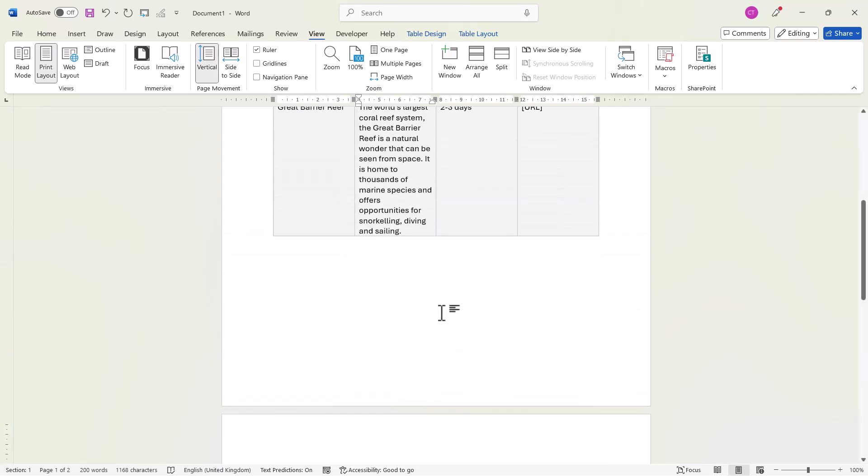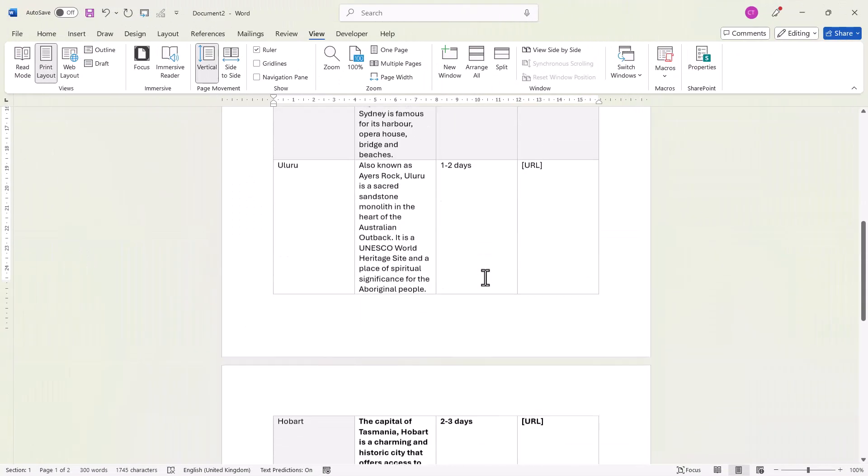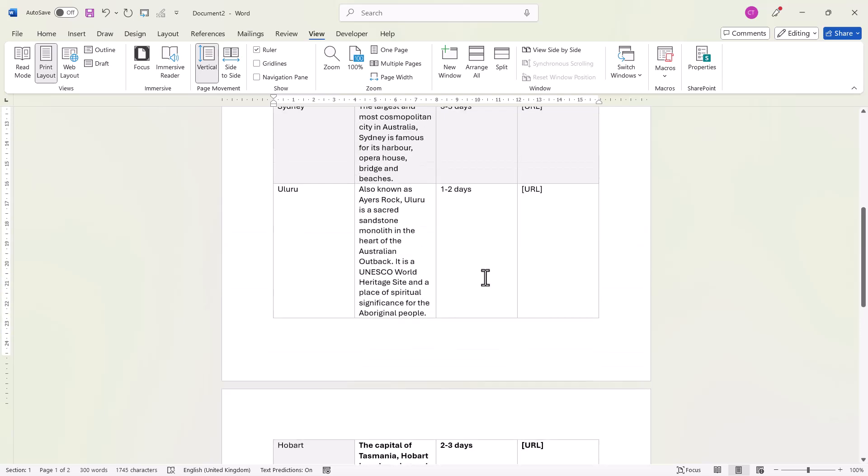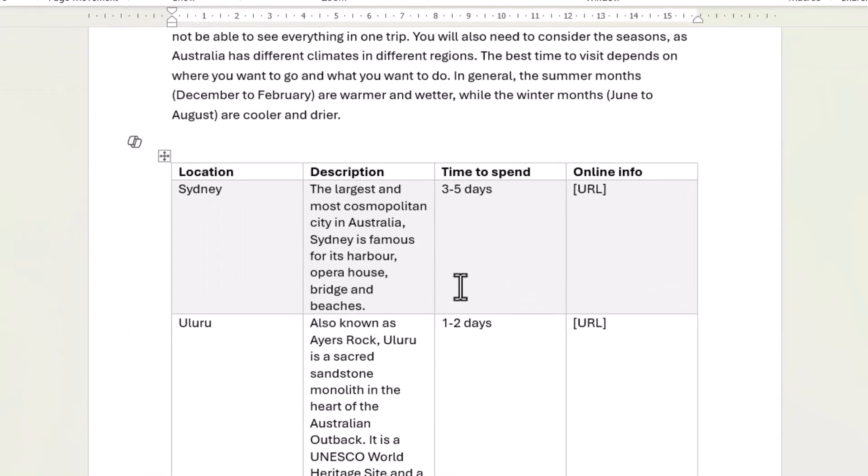OK, let's move on to the second scenario where we want to prevent a table from splitting across pages at all. So here I have a table that's split across two pages. To prevent it from splitting across the pages, this is what you do.